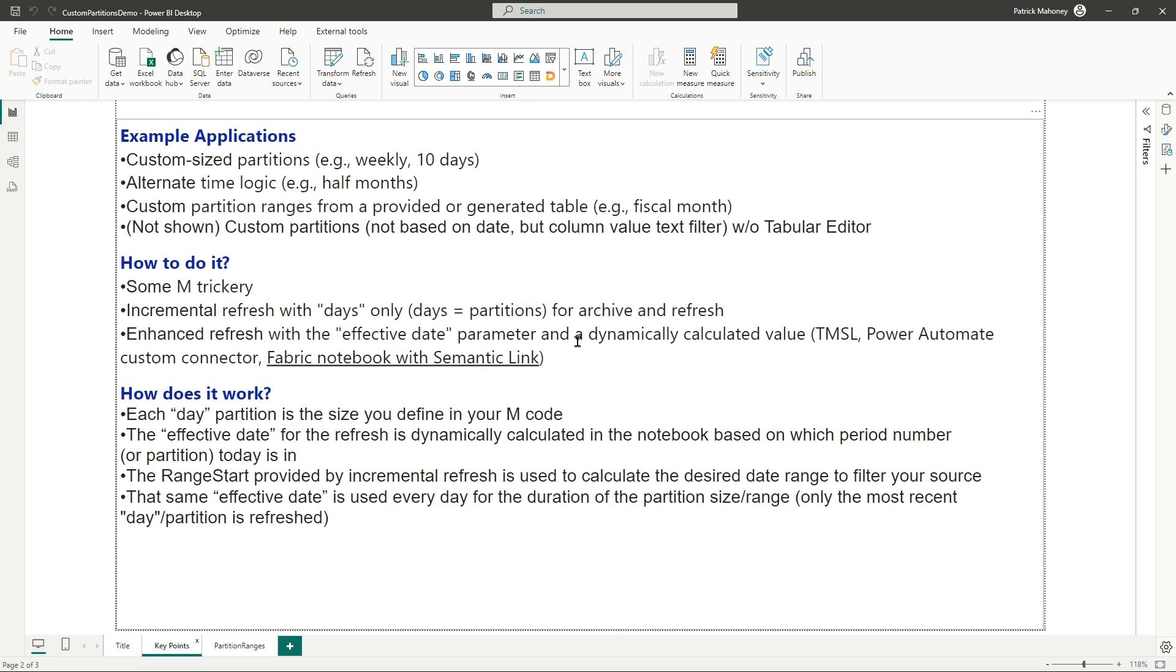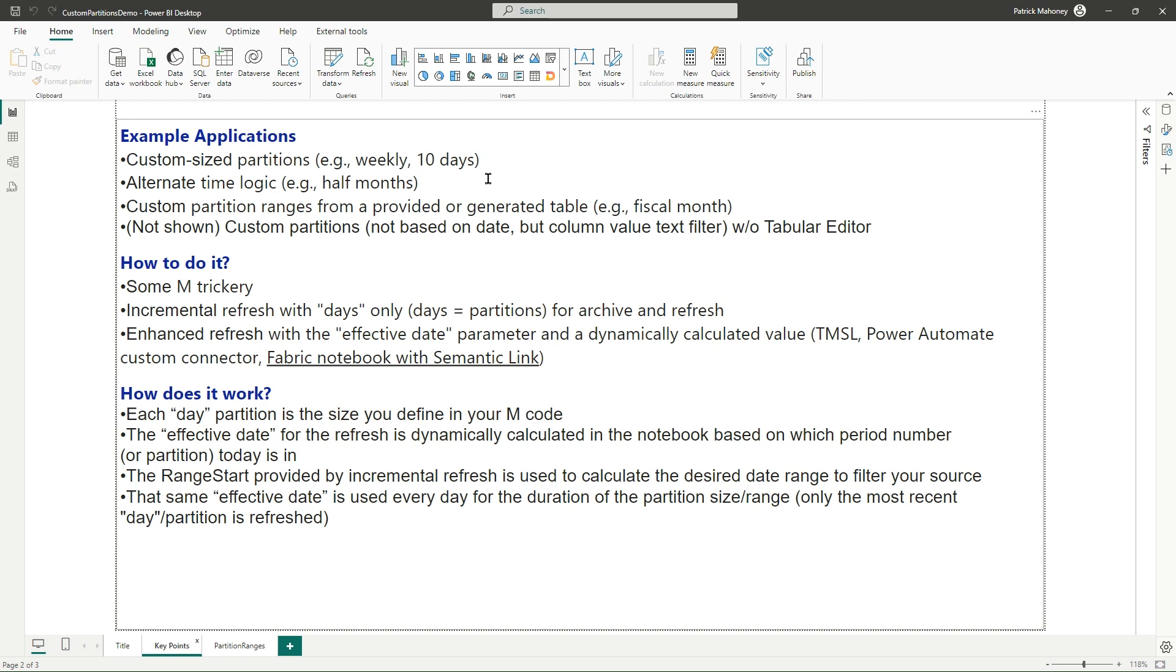So what am I talking about? I listed here at the top some example applications. Out of the box you get in the service monthly, days, partition, quarter, year, of course. But say you wanted to come up with some different size partitions - once a week, every 10 days, whatever you want to define. You had some alternate time logic - month is a little bit too big, so I want to do half months.